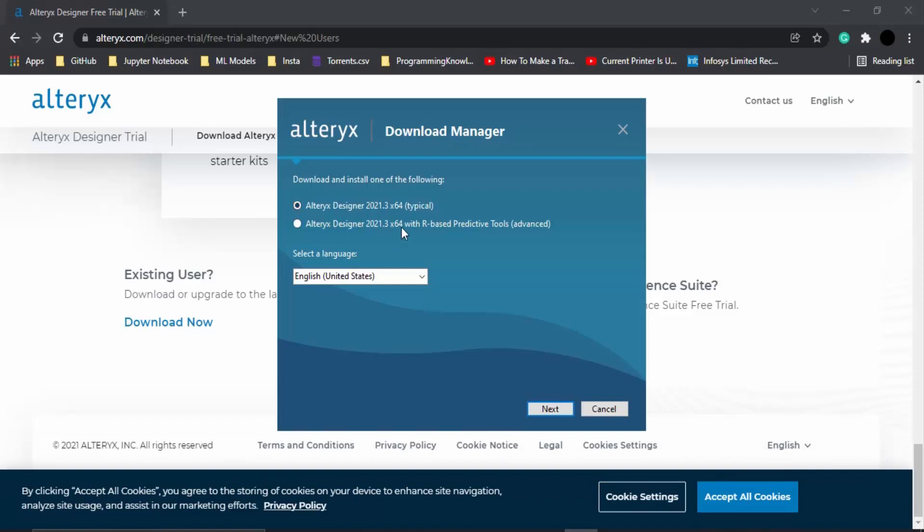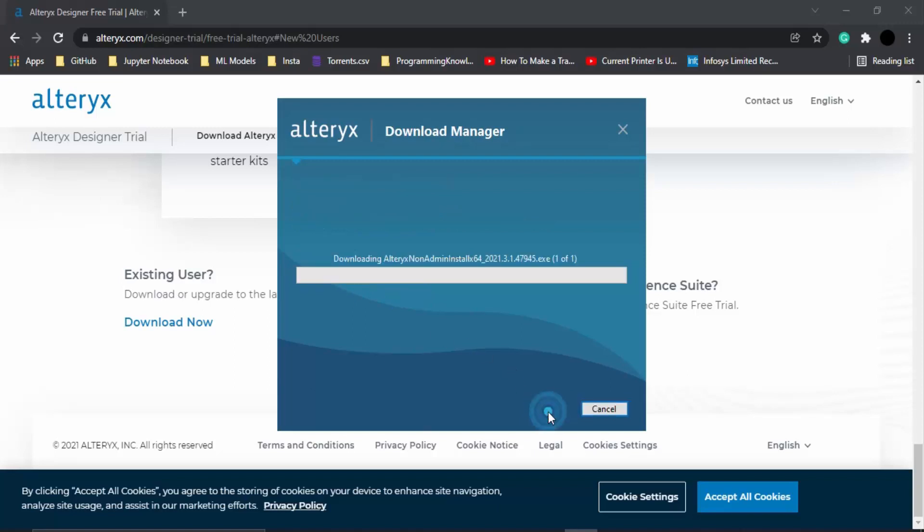If you want R programming language based predictive tools, which is an advanced version of Alteryx, you can go for it. But since this course is aimed at beginners, we are just going with the typical version. The language you can select - I'm just going with English. Let's click on next.